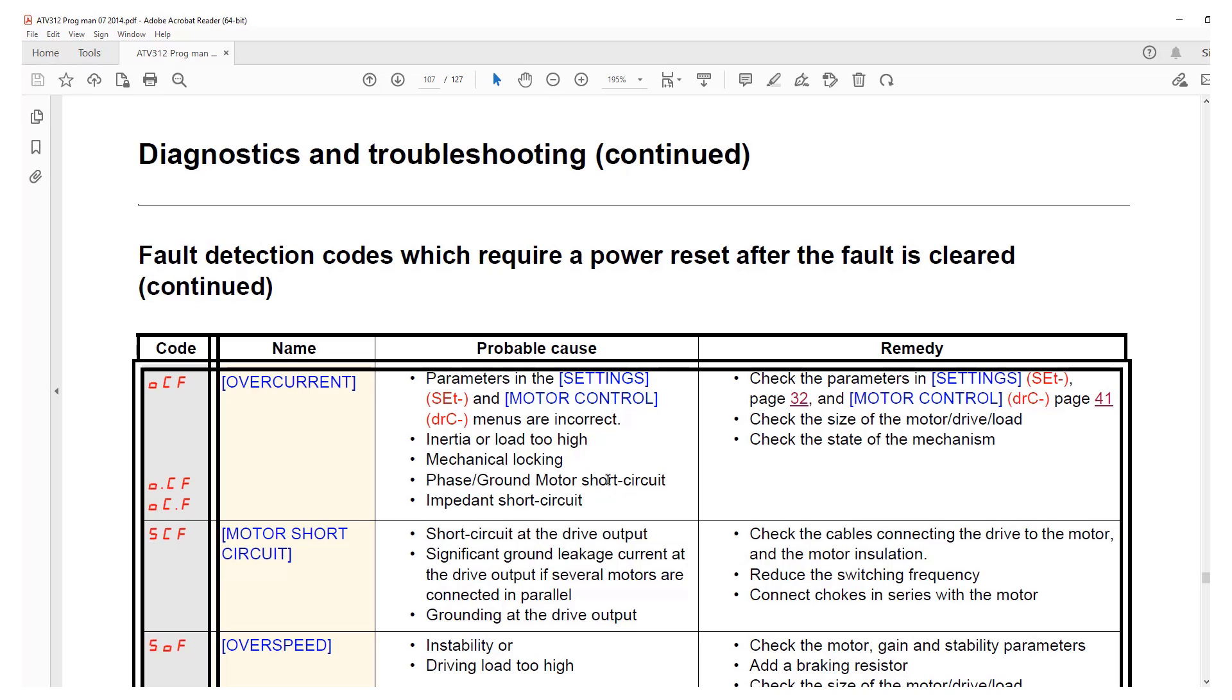It could be a short circuit on the motor or the cables, could be ground short. OC.F is also a short on the motor or the cable, so depending upon which particular OCF it is you need to react accordingly.